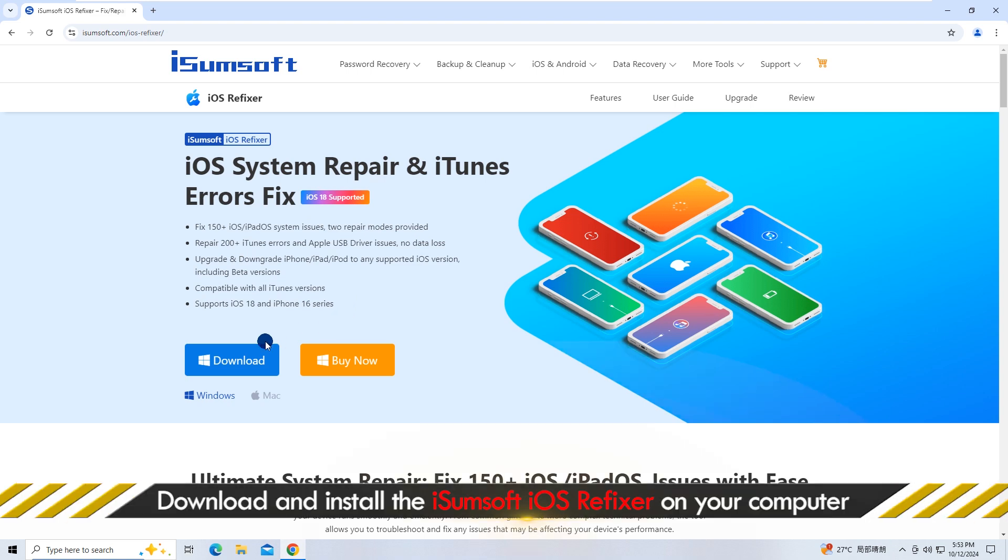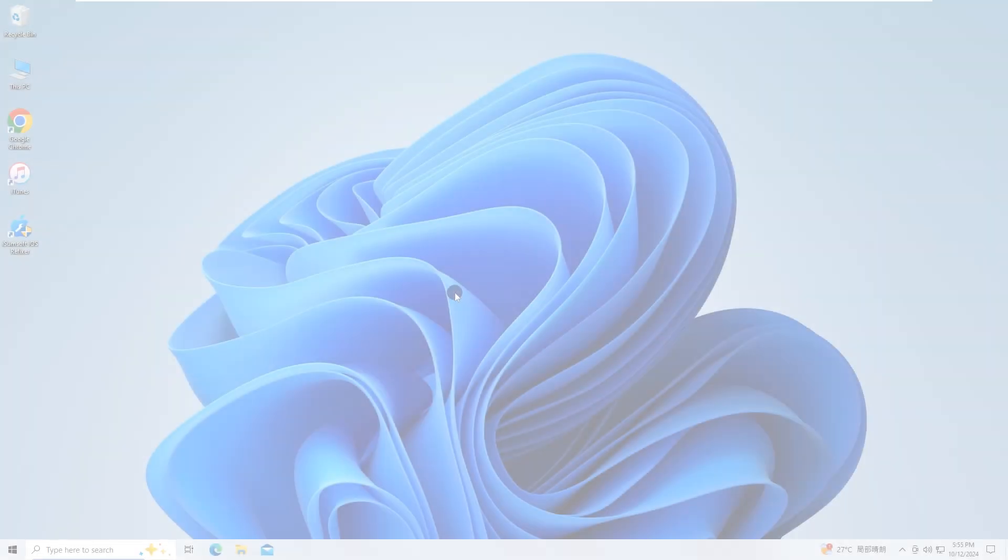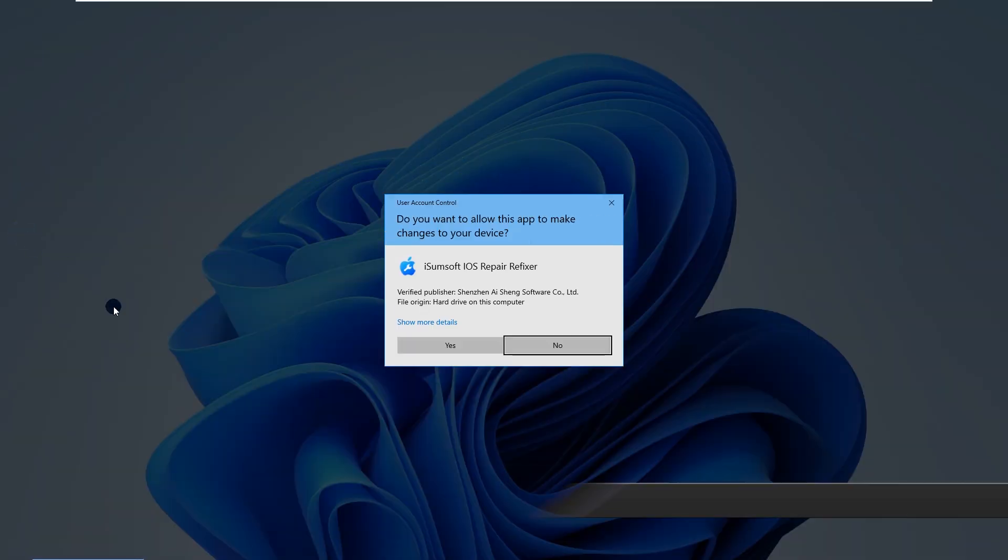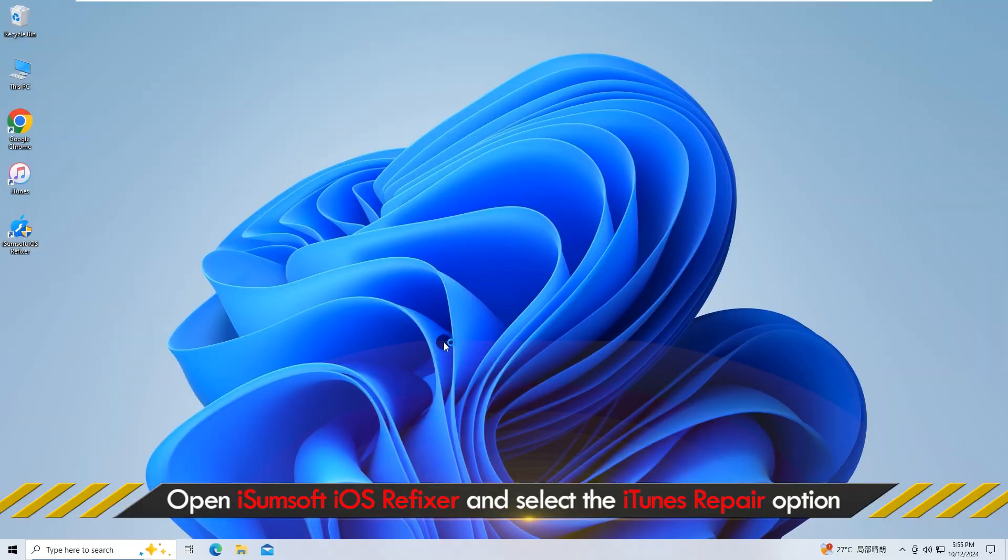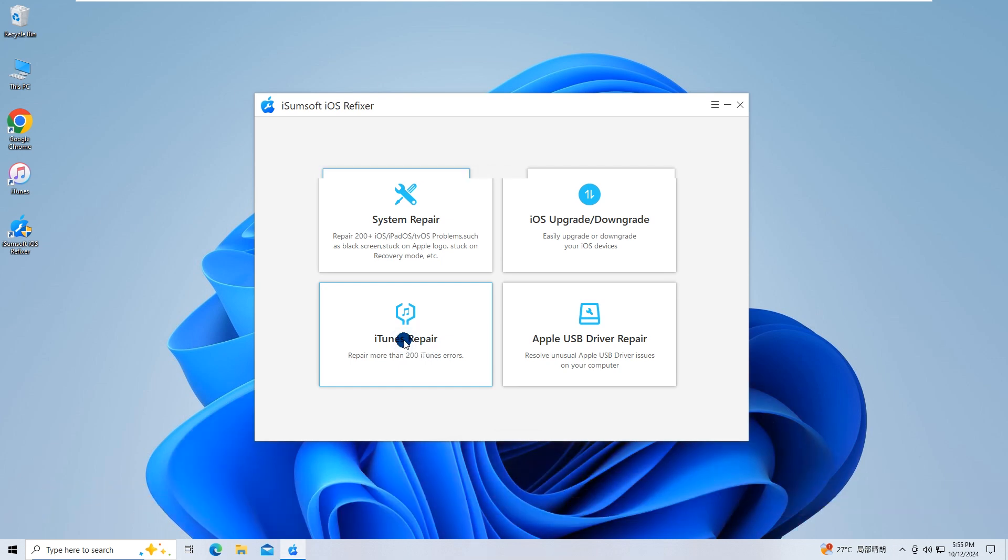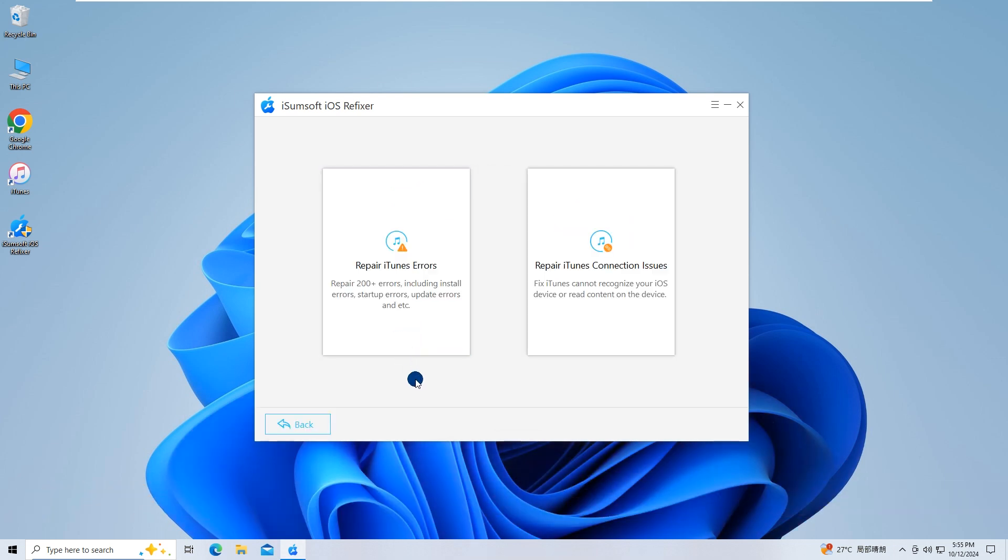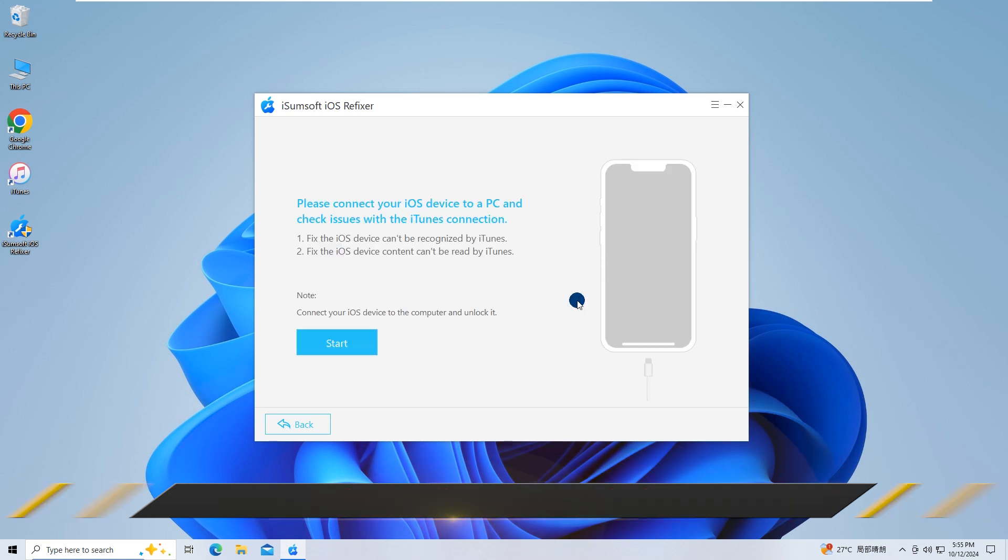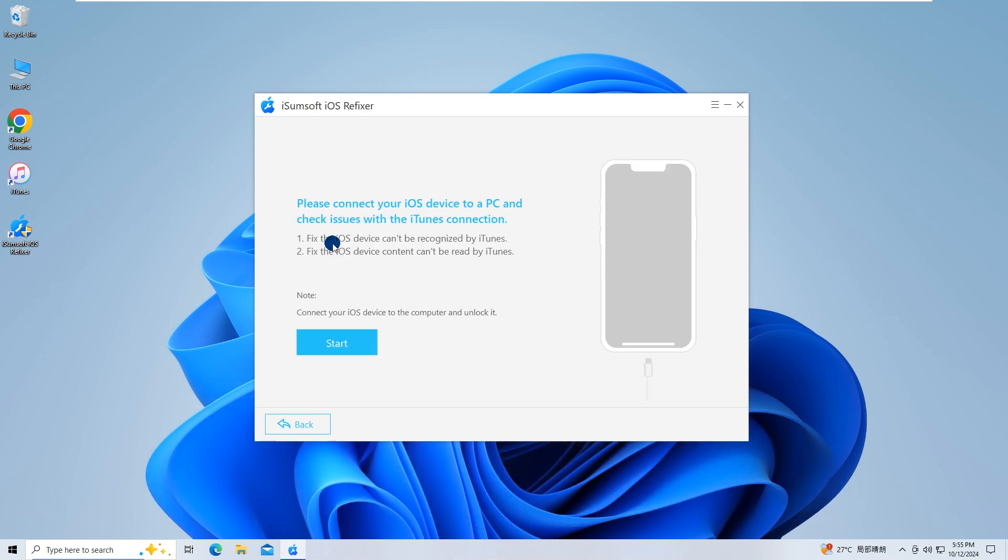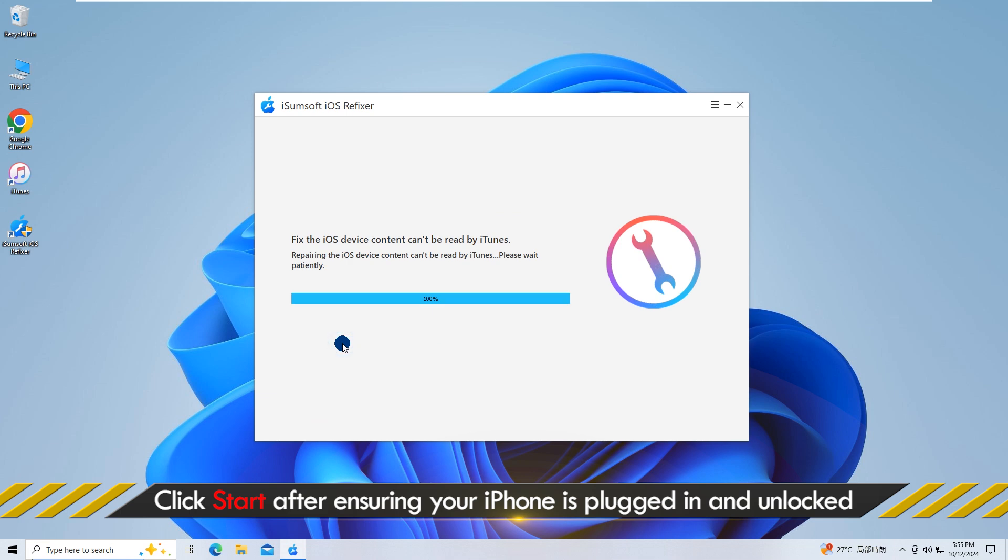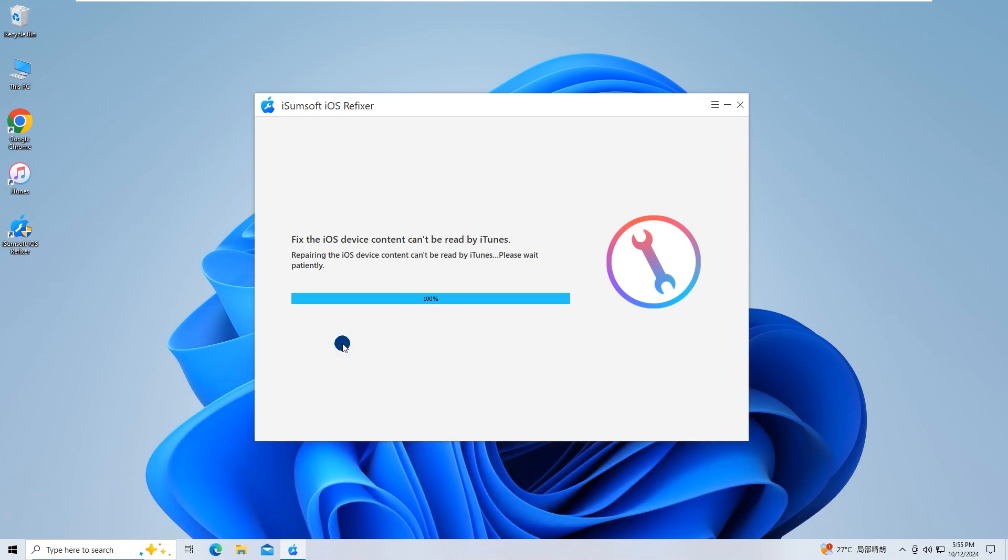Download and install the software on your computer. After the installation is complete, start the program. Choose the iTunes Repair option. Choose Repair iTunes Connection Issues. Click Start after ensuring your iPhone is plugged in and unlocked. The software will start fixing the connection problem.